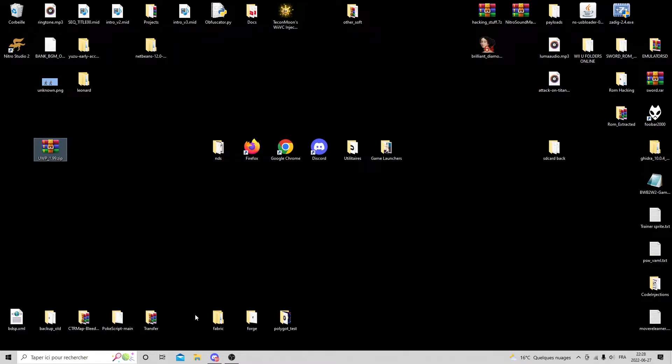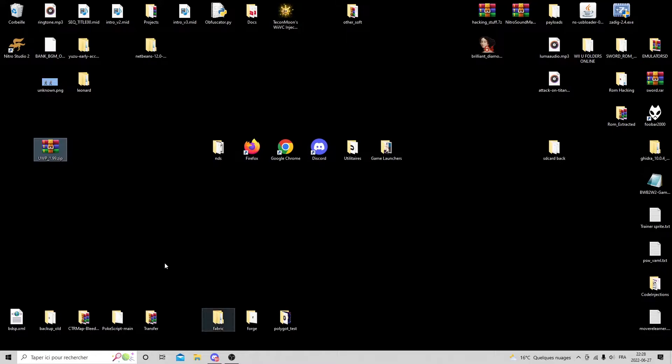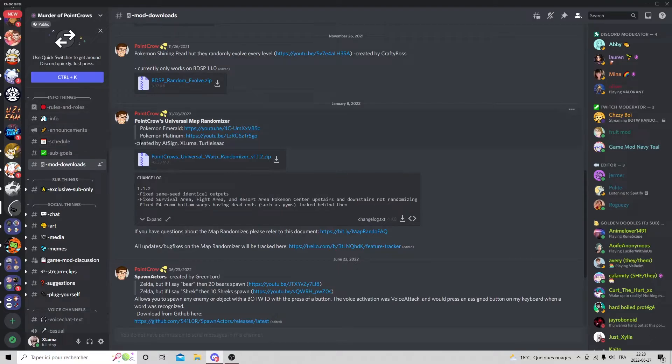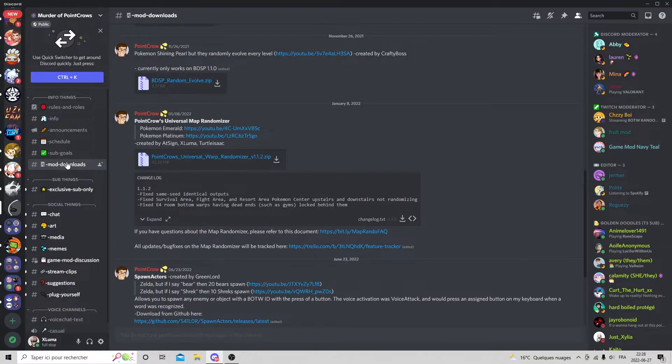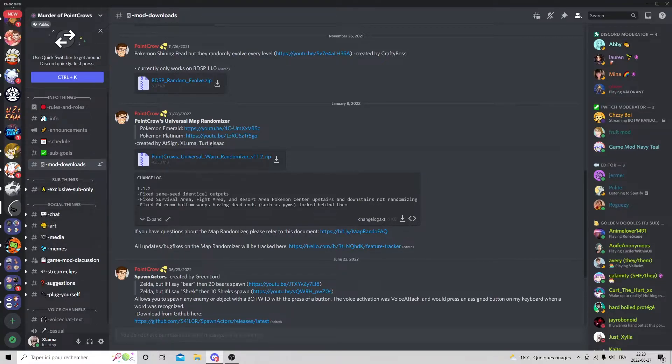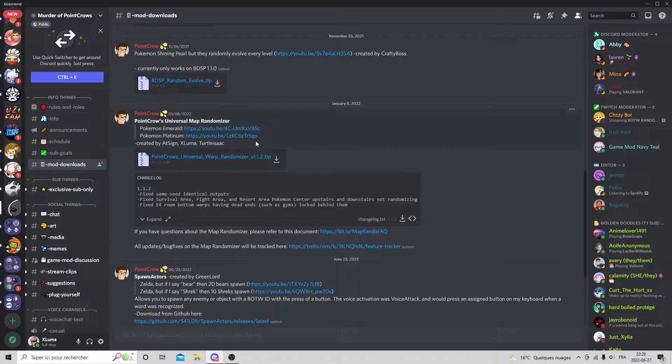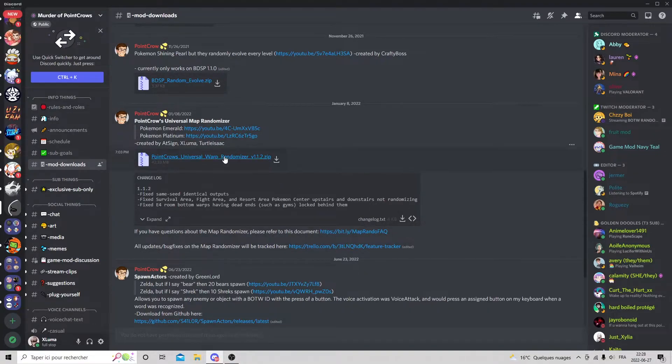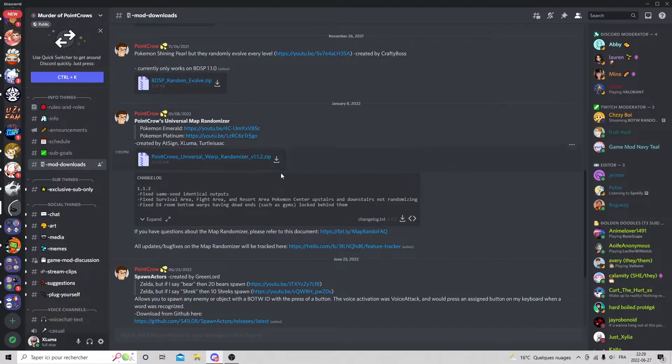We're going to go over that today. I'll show it off for Windows, then Linux, then Mac. The first thing you're going to do is join the Pointcrow Discord if you're not in it yet, verify yourself, and go down to the mod download section. At the time of making this video, Pointcrow is streaming, so that's why it's not showing the correct version.